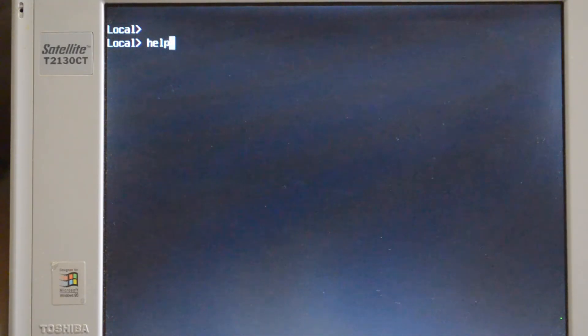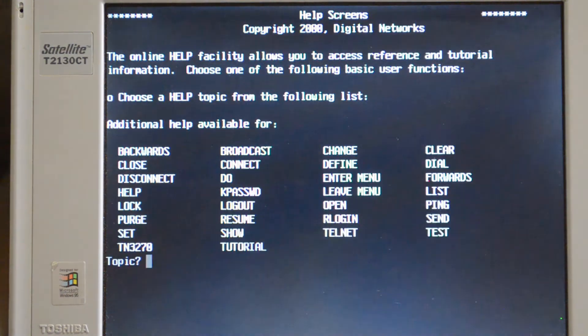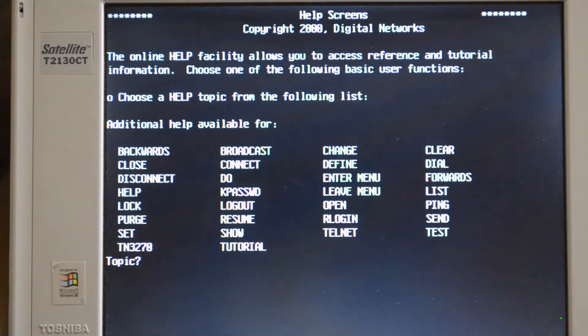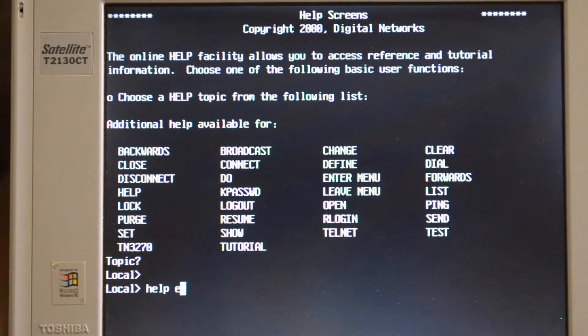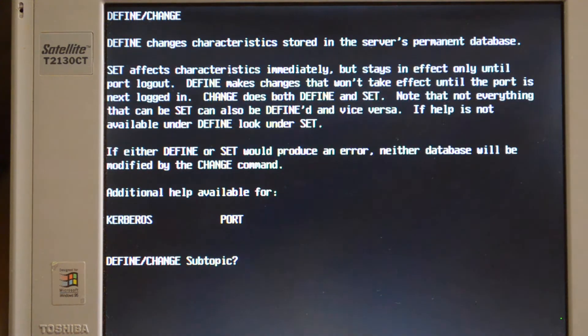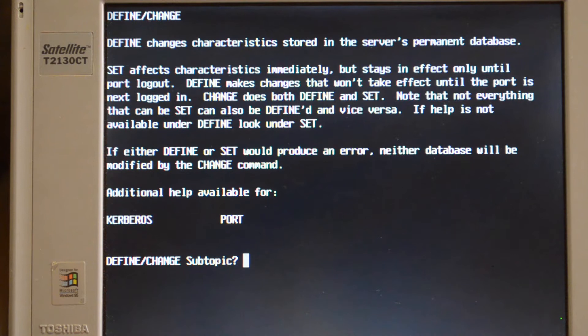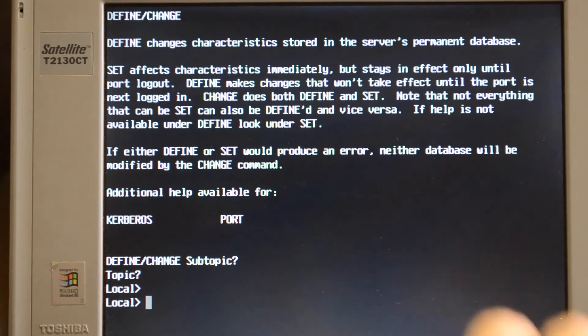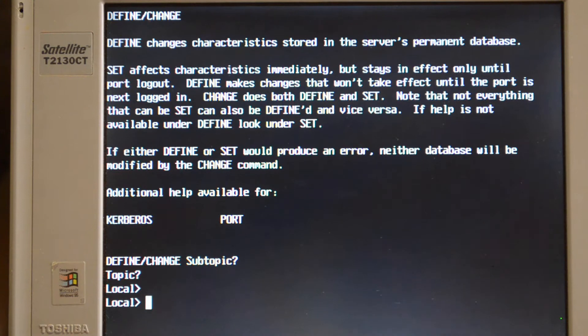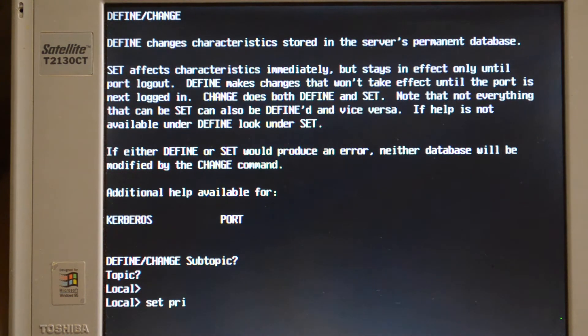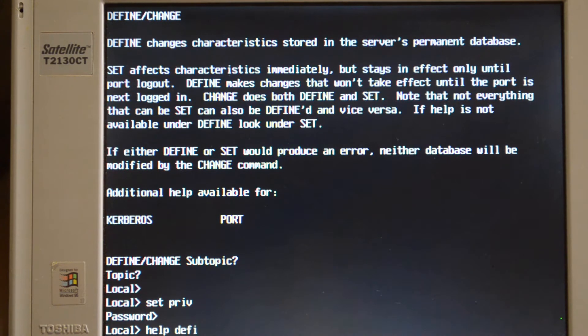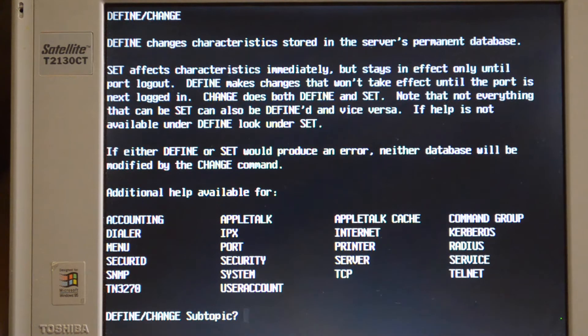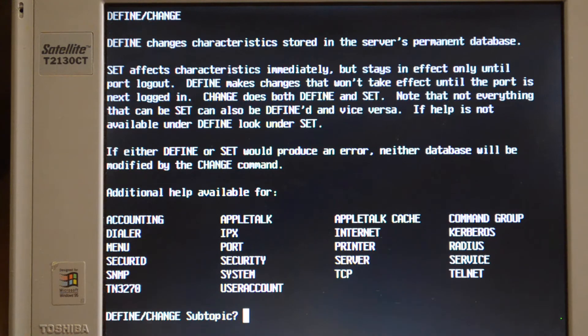There's fairly good help in the system here about all sorts of commands that you can use, but not everything is listed unless you have privilege set. By default it just shows Define, Connect, etc. If you do a set priv and the default password is system, then do a help, you can change all sorts of stuff because you've now got privileges to do it.